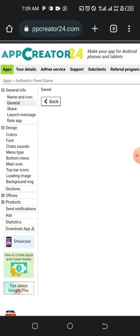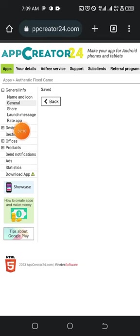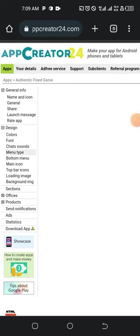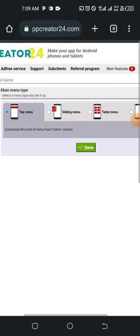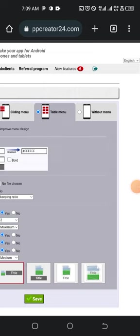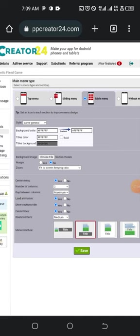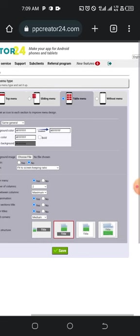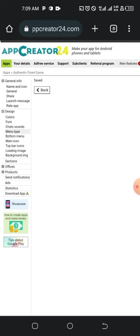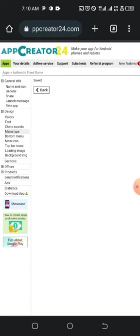Go to Design, then tap on Design. Under menu type, don't use the default menu type — use 'Table' instead. Set the title to centered, number of colors to two, maximize the gap, enable section centering, then tap Save.